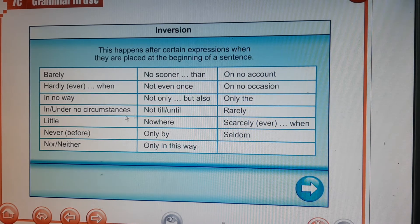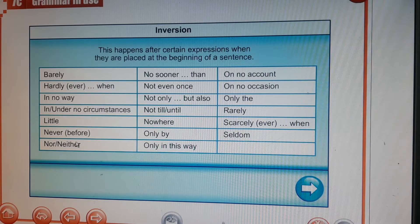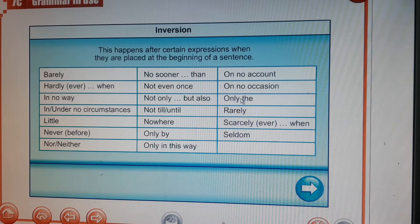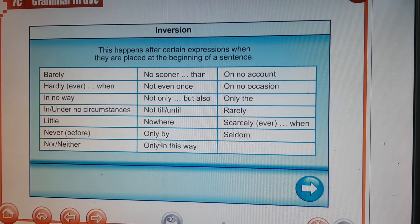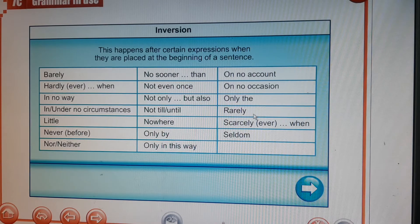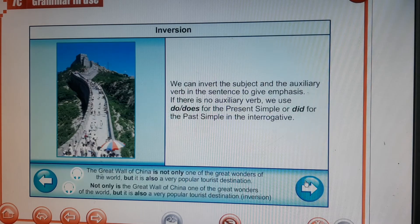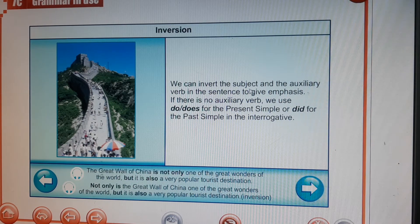Other inversion expressions include: no sooner than, not even once, not only but also, not still, until, nowhere, only by, only in this way, on no account, on no occasion, only then, rarely, scarcely ever, and seldom. We can invert the subject and the auxiliary verb in the sentence to give emphasis. If there is no auxiliary verb, we use do/does for the present simple or did for the past simple.